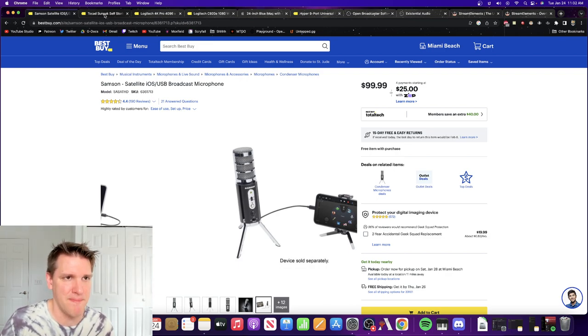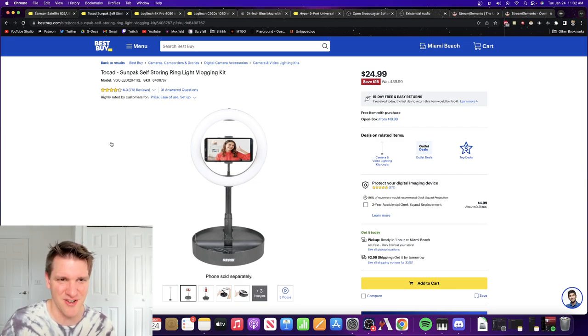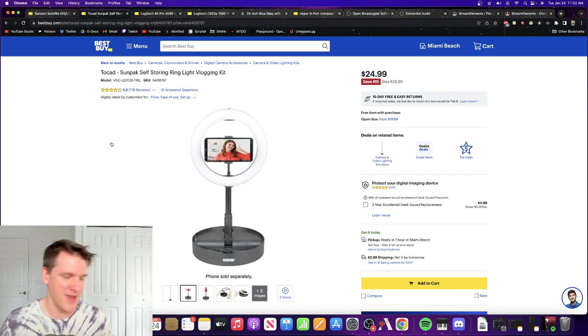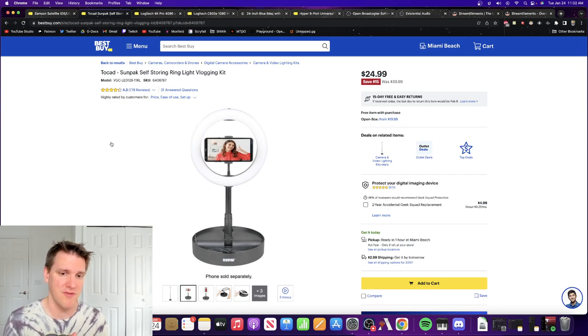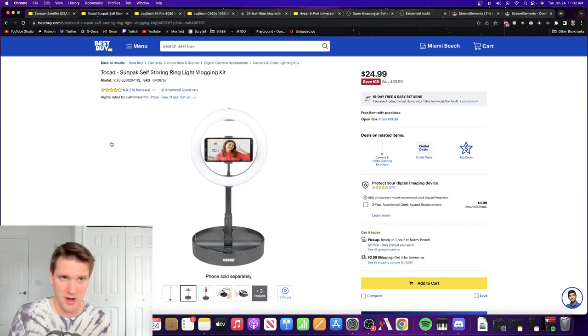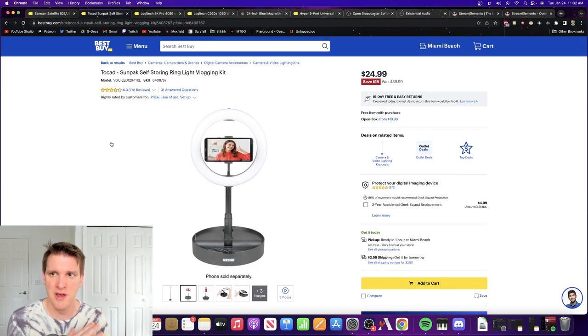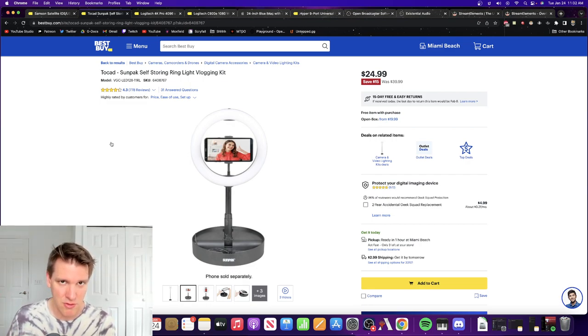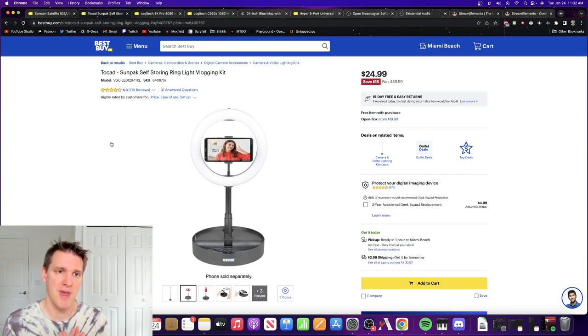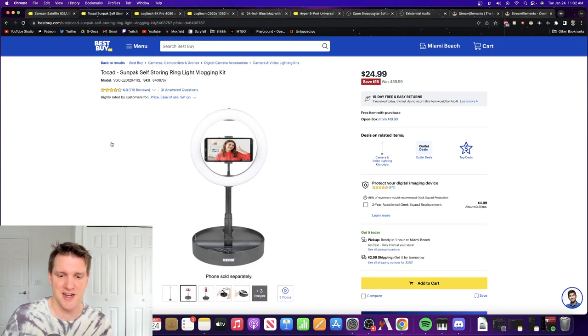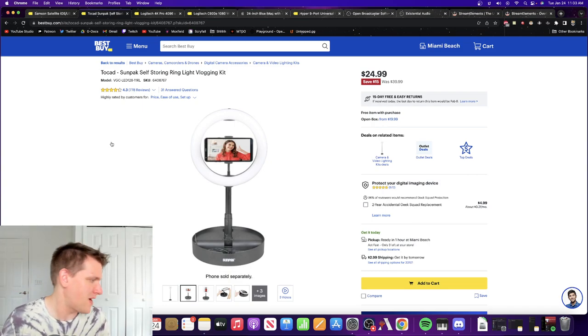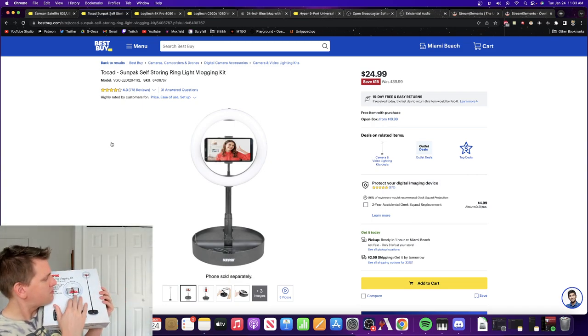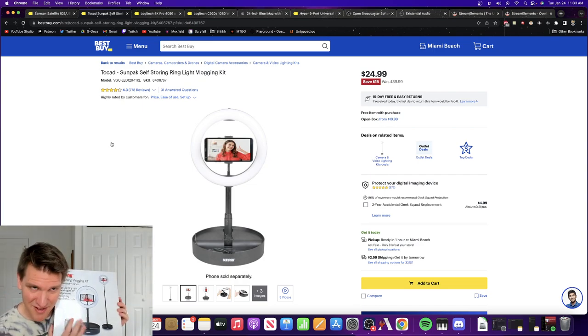The next thing that I picked up is the Tokad Sunpack self-storing ring light vlogging kit. Get ready for your makeup tutorial. The ring light is sitting right behind the computer right now. And I don't even need it because the natural light in this room in Florida right now is so good. There's a reason it's called the Sunshine State. But in the evening, I need it. And doesn't the box just scream CGB? Isn't it just on brand?